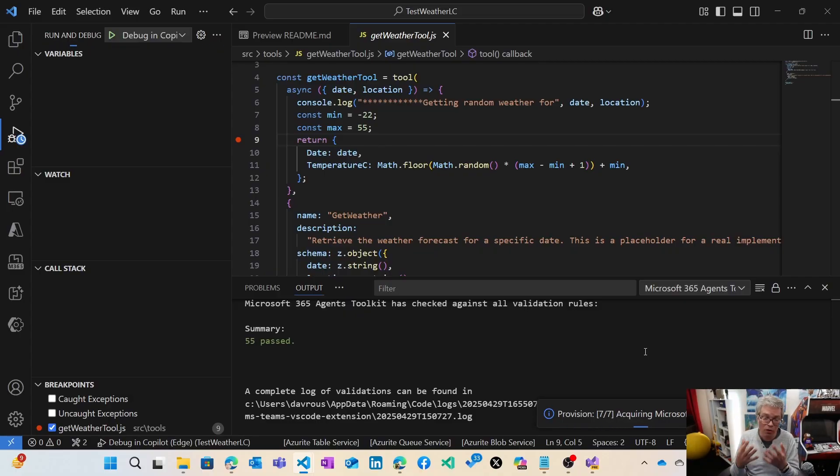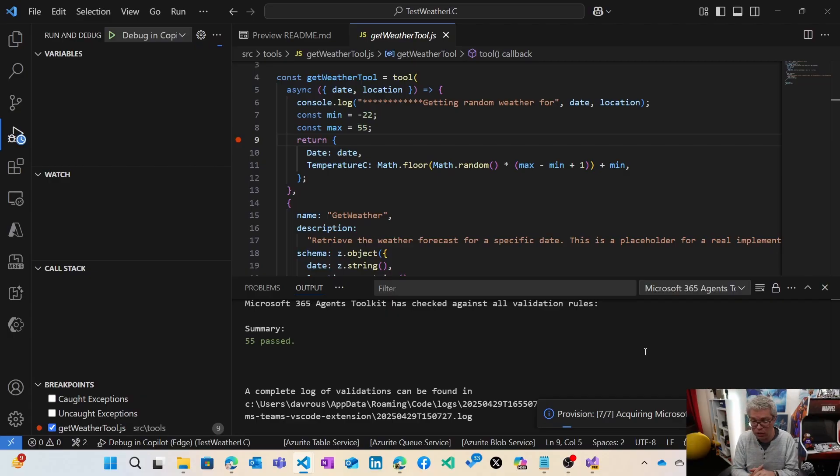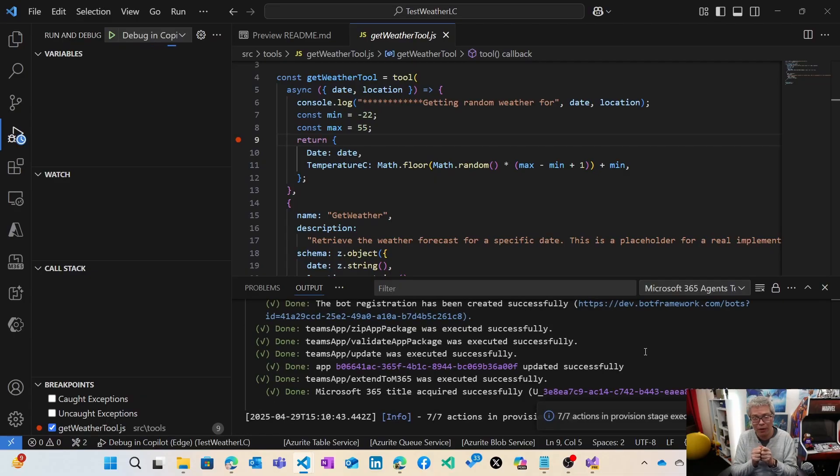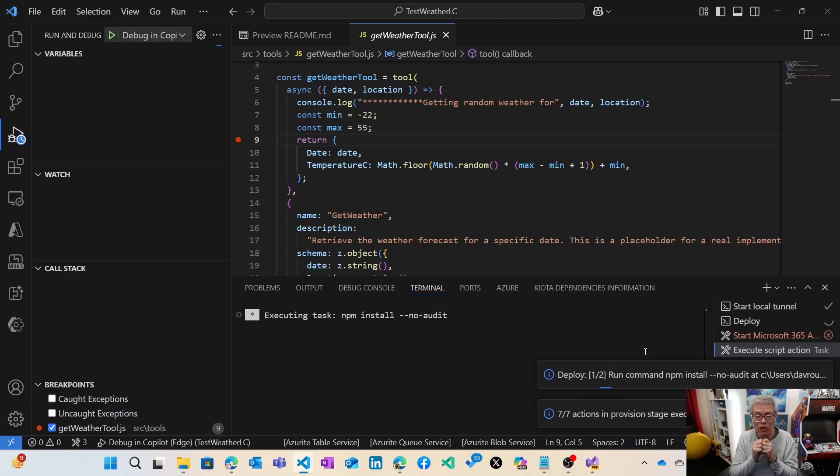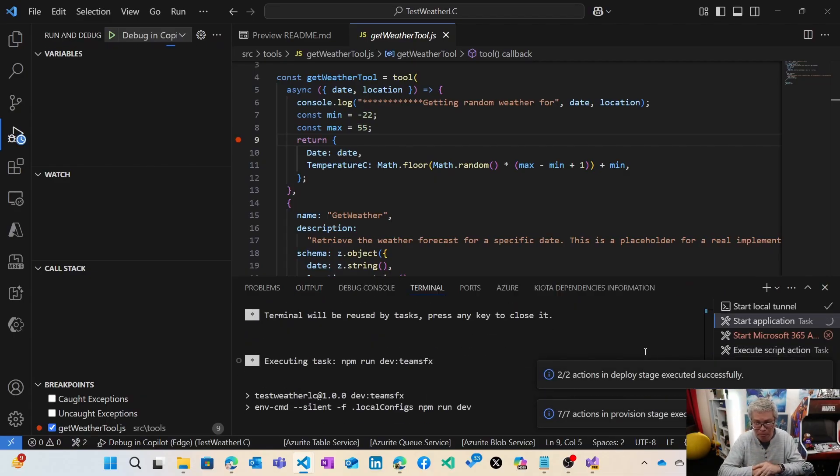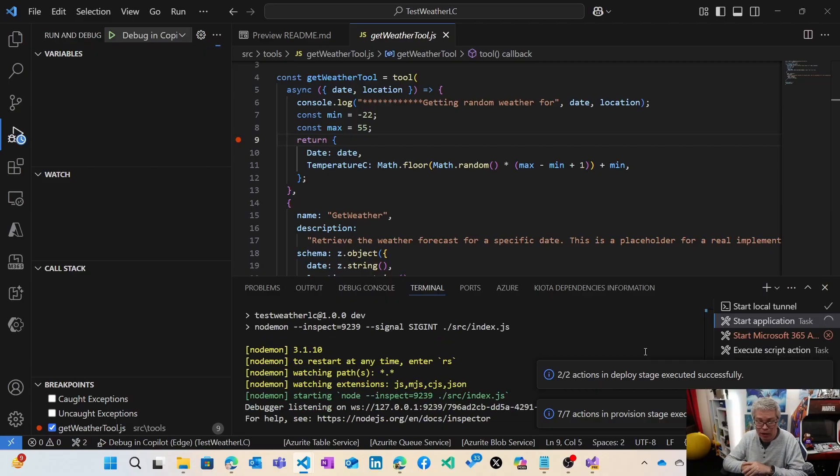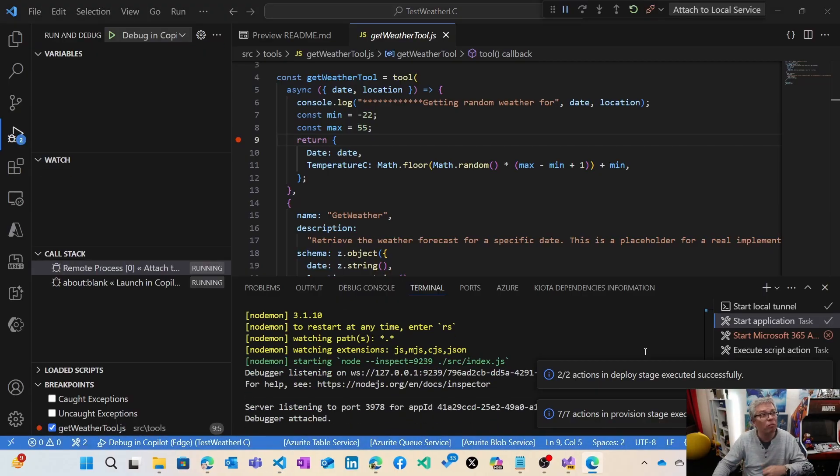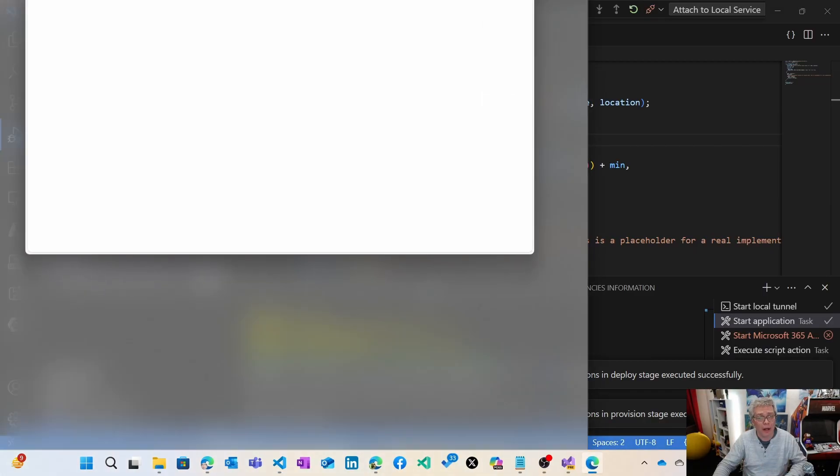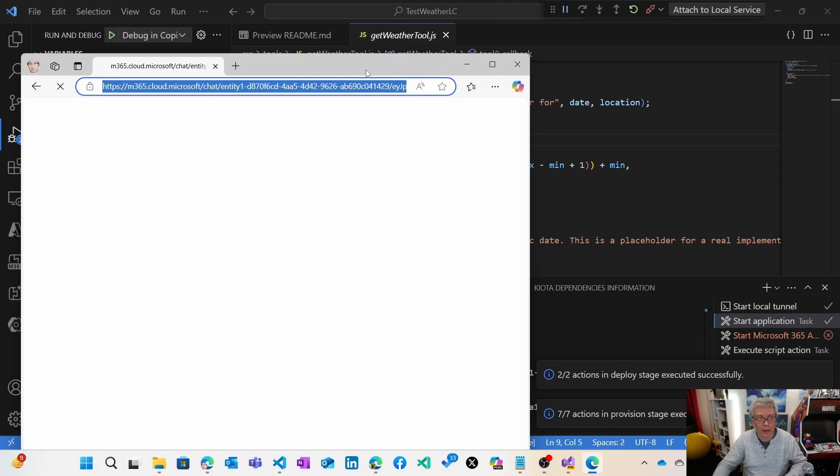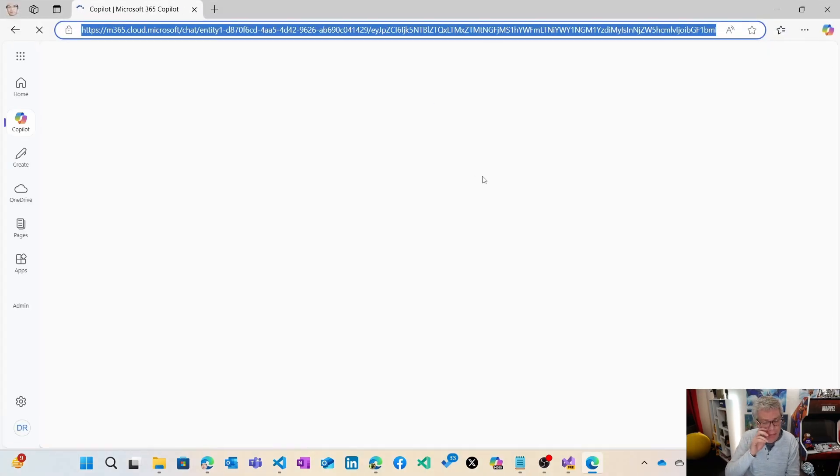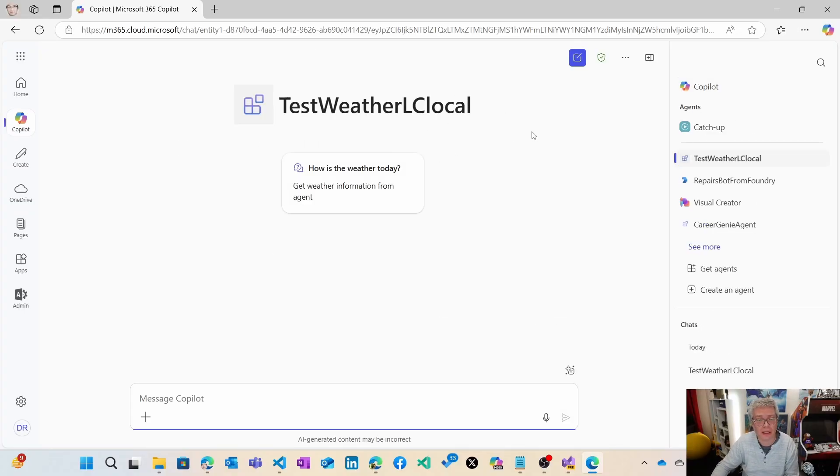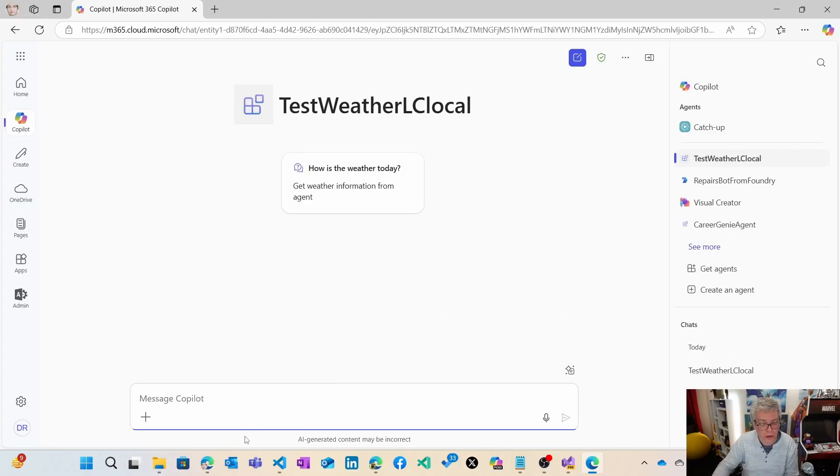What the toolkit is doing is creating various ID registrations, app registrations. It's going to register the Microsoft 365 title to get a specific ID, package everything into a specific package and zip that and upload that to the tenant. When everything is ready, it's going to open the window there. You see it's going to open directly Microsoft Copilot. It took time but it's there. Now I have this test weather longchain local.